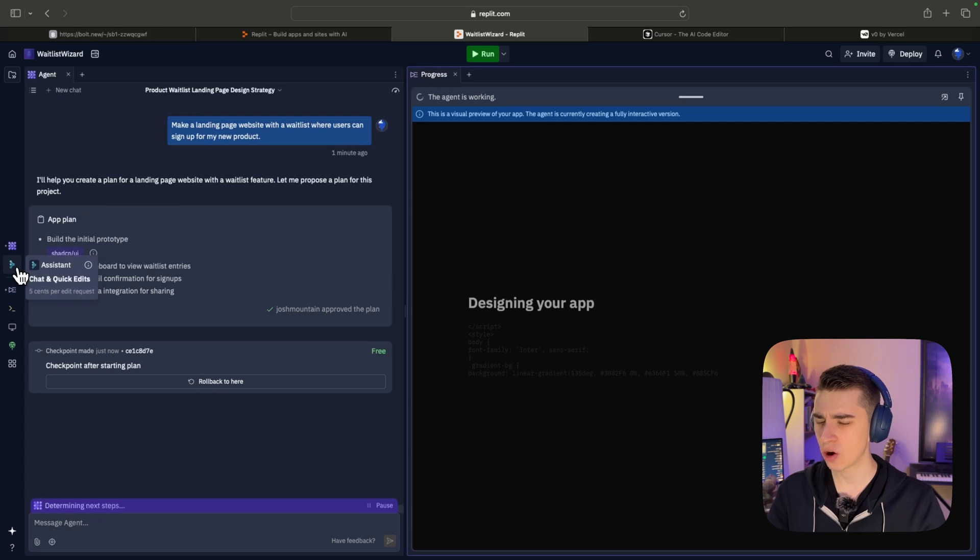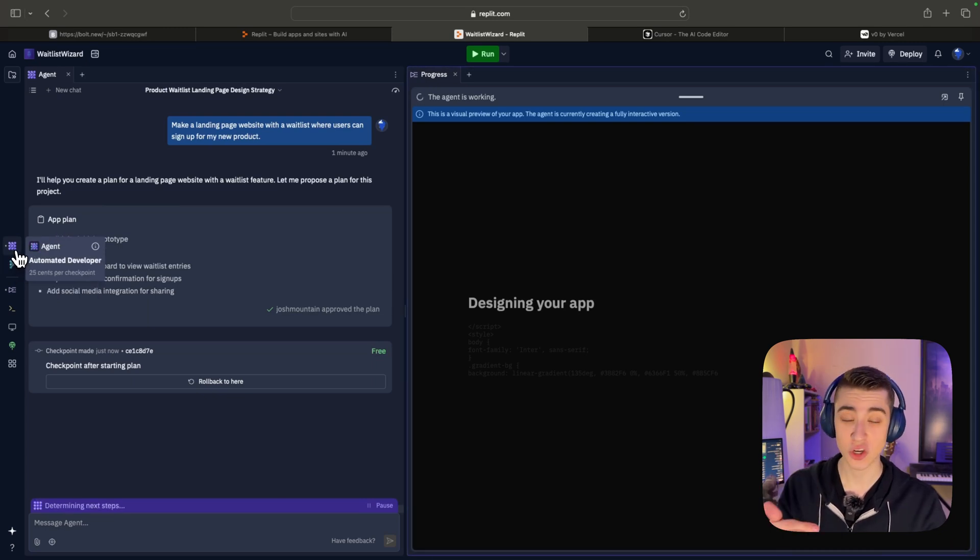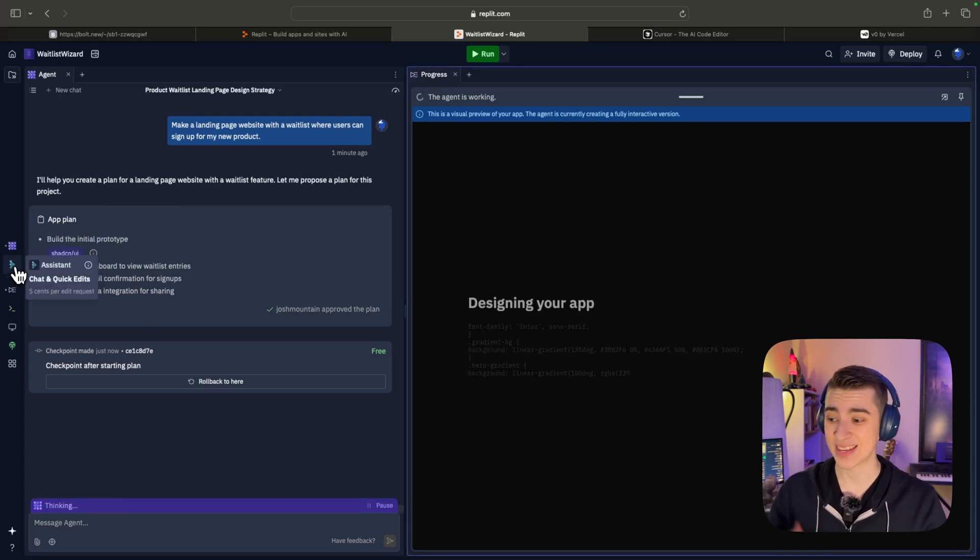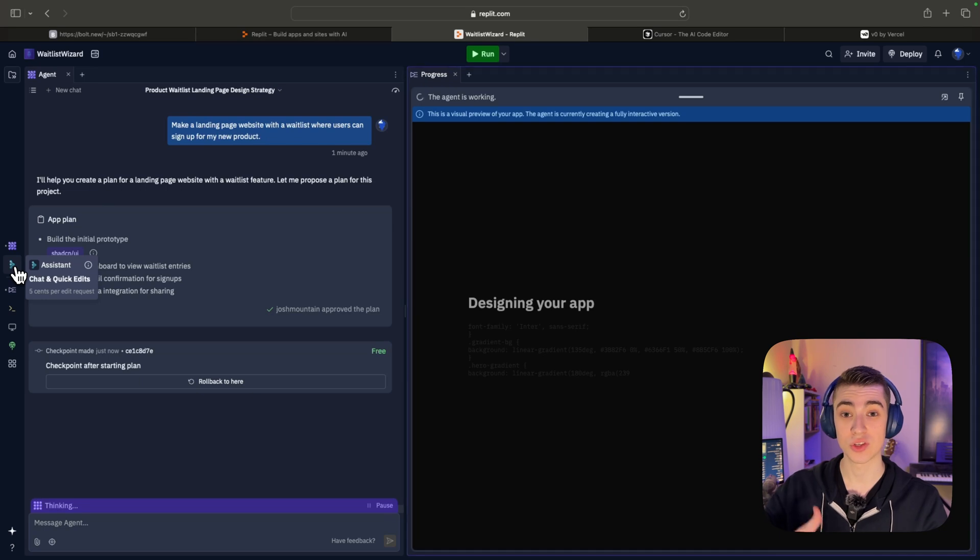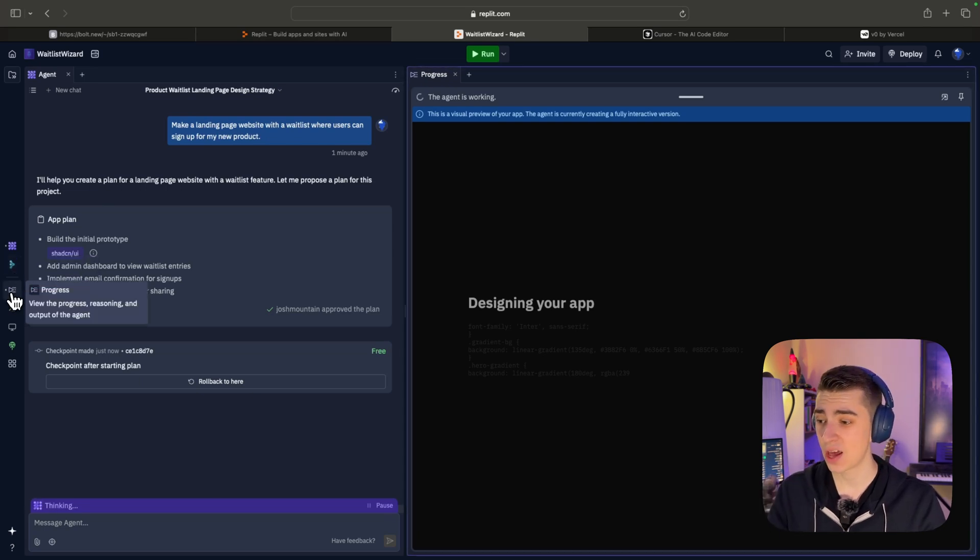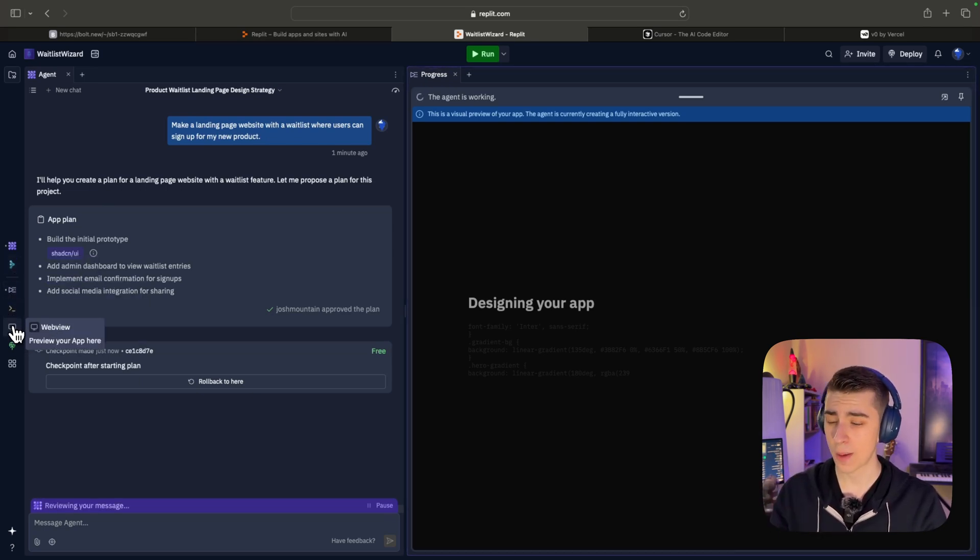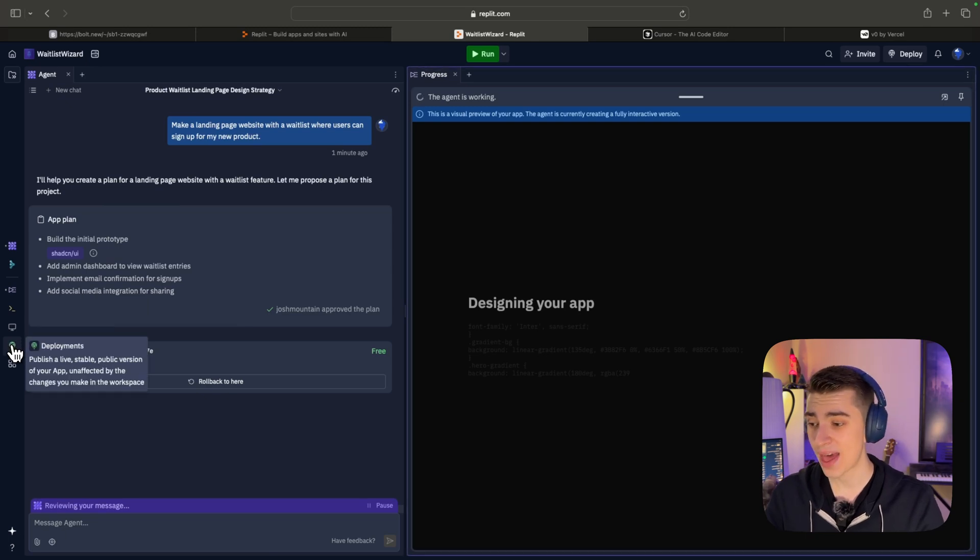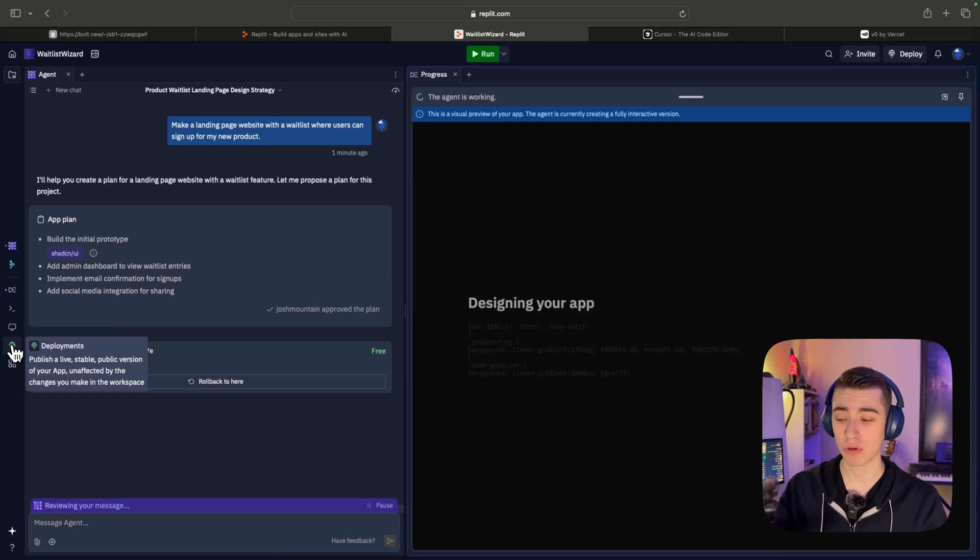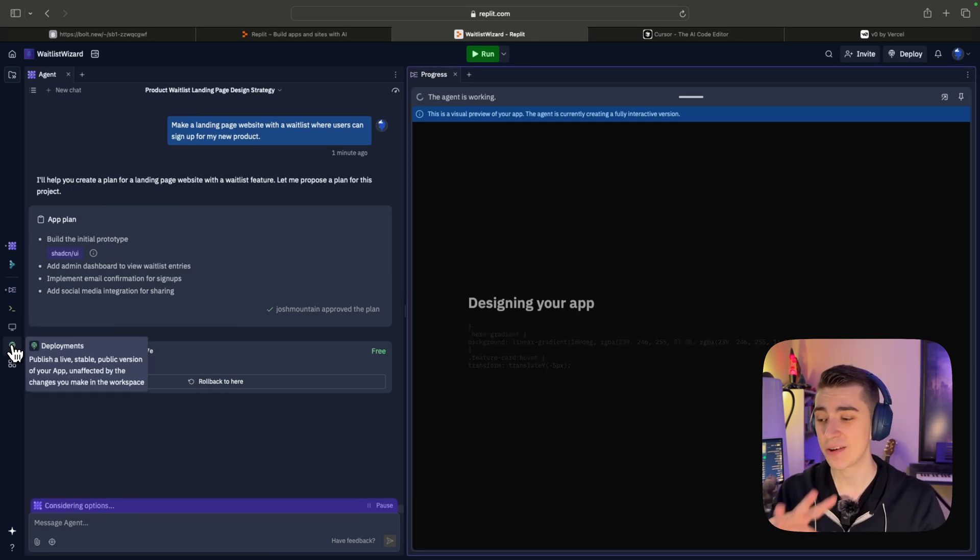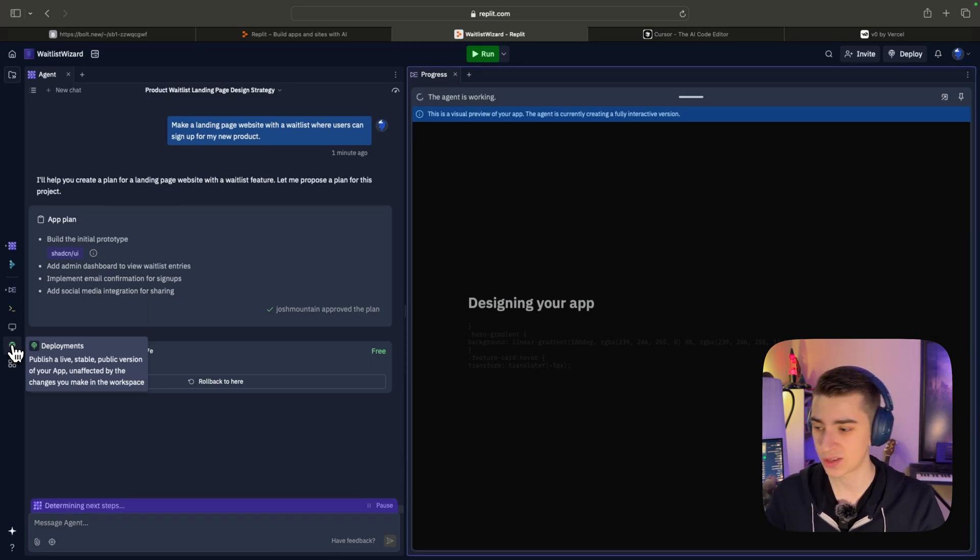And it has a very similar user interface to Bolt. We've got what's being built on the right-hand side. We've got the actual prompt on the left-hand side. And as we can see here, there's a bunch of different options we can cycle between: the agent, which is the automated developer, the assistant, which allows you to chat and have quick edits. We can see our progress, we can see the console, the web view, where we can actually preview our app and any deployments where we're actually publishing the live, stable, public version unaffected by the changes we make in this workspace.